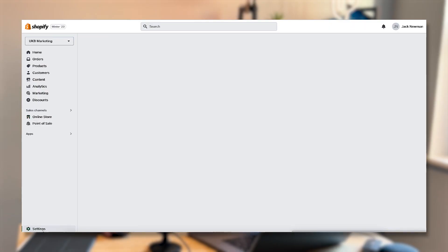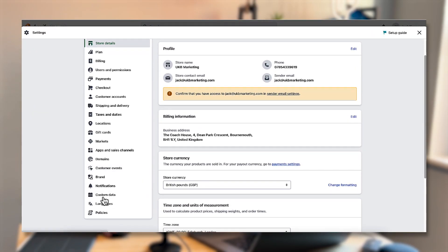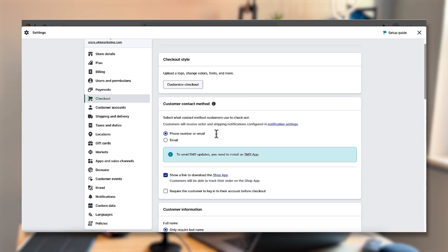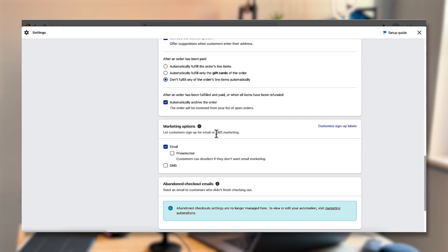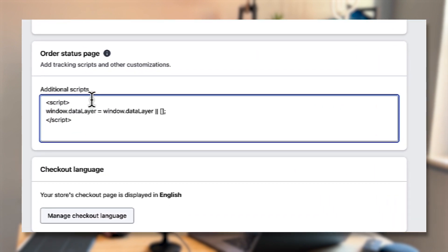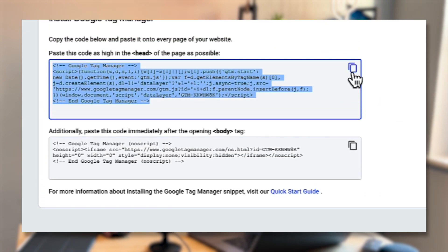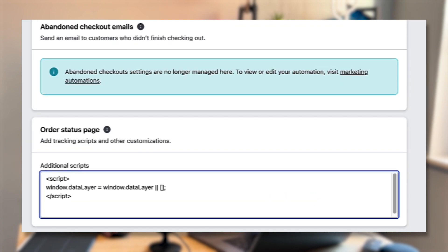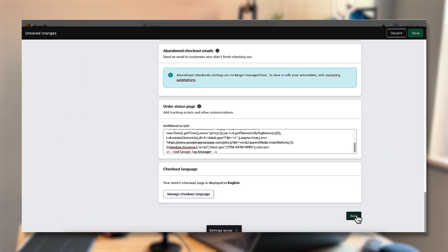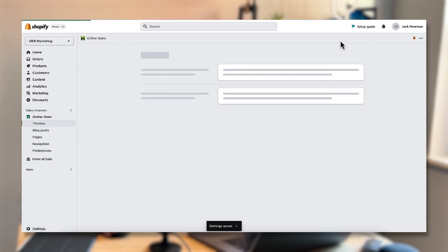Click on settings in the bottom left corner, then go down to checkout, and from there scroll down until you can see where you can enter additional scripts. Paste both of those scripts into that section of the page. Go back, grab your Tag Manager script, paste it in and click save. From there click the X in the top right corner to go back to Shopify.